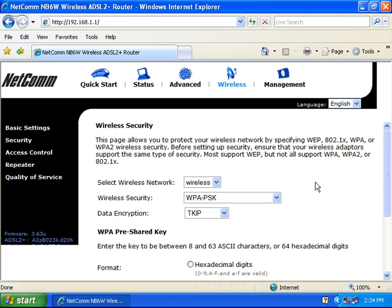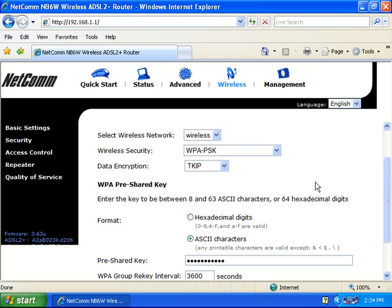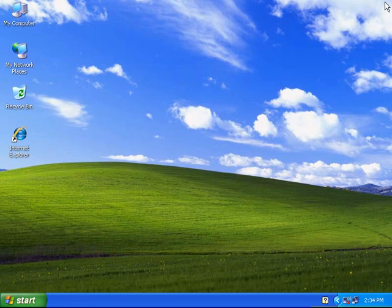Once it refreshes back to the same screen, you're done with setting up the security on the modem. Leave all other details on the default settings. You may then close the window.